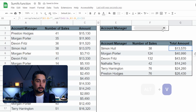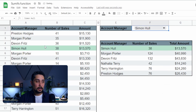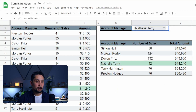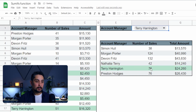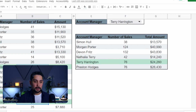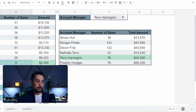Just like last time, we can double check. Simon is there. Let's check Natalia — she has 42 sales and $14,240. And Terry has 76 sales, which we can see in the bottom, and $24,260 — we can see that in the bottom as well. So that's how we can use SUMIF in Google Sheets to automate some of our work.